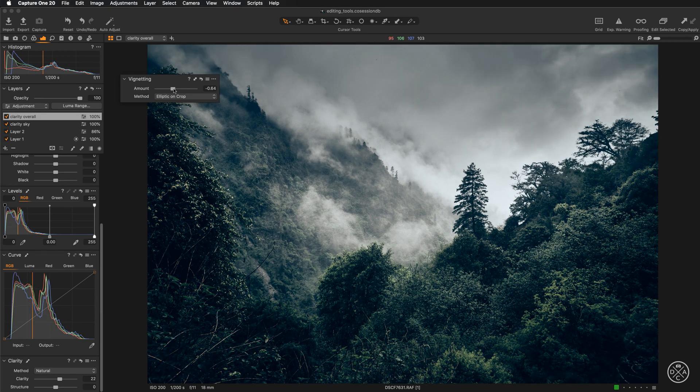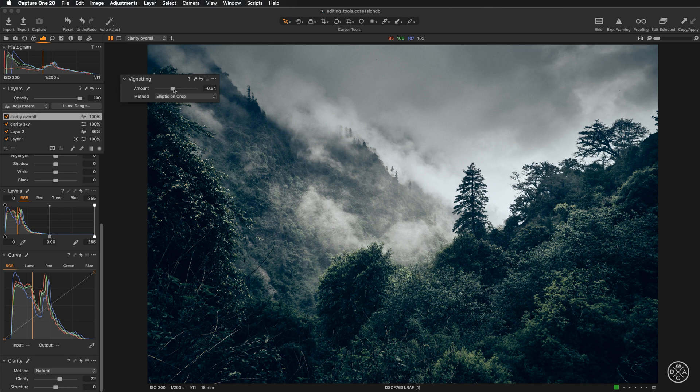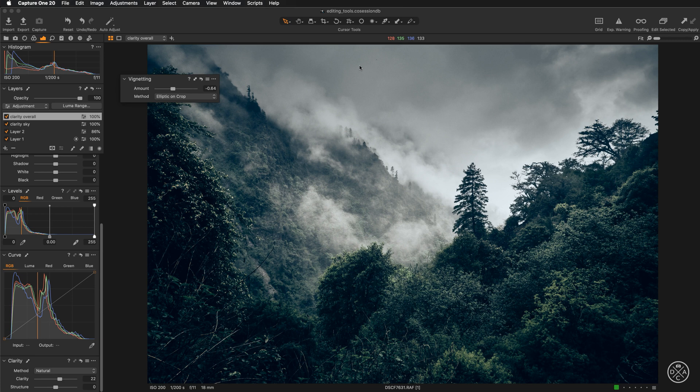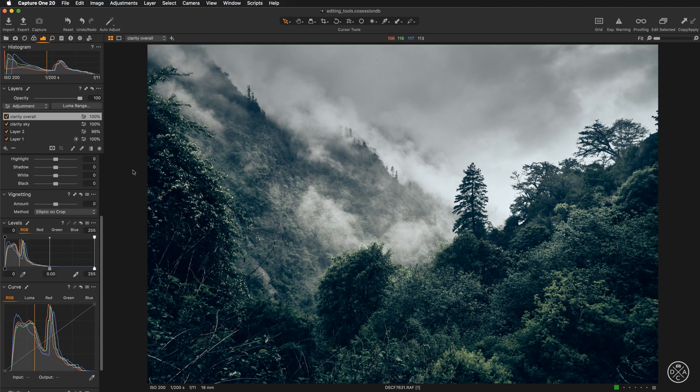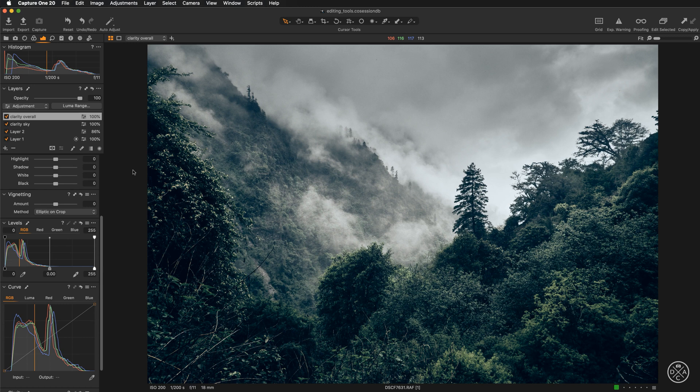There is another way of adding vignettes to your images because in case of this picture, ideally, I wouldn't like to darken the sky. We have these dynamic and dramatic clouds and simply darkening them here looks unnatural. So let's just reset this vignette. And I will quickly show you how you can create a custom vignette with the radial gradient tool on a layer.